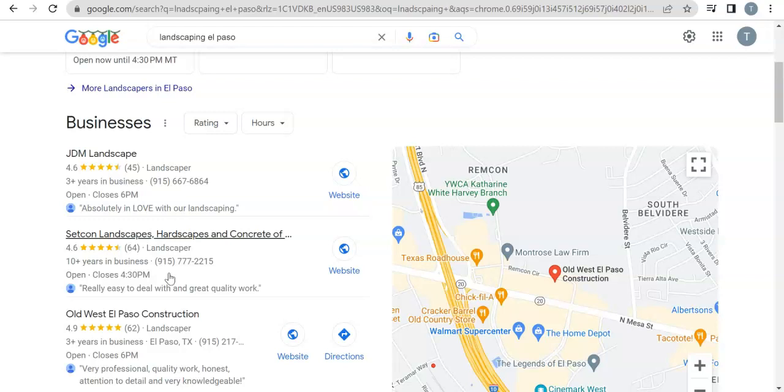And a directory is just a website that allows you to do so. So things like Yellow Pages, Three Best Rated, Kevs Best, Home Advisor, Angie's, Contractors—there's literally hundreds and hundreds of them out there. The more that you put yourself in, the better.